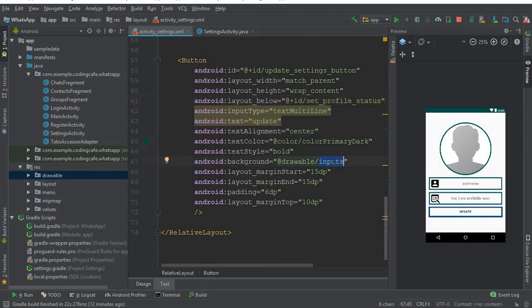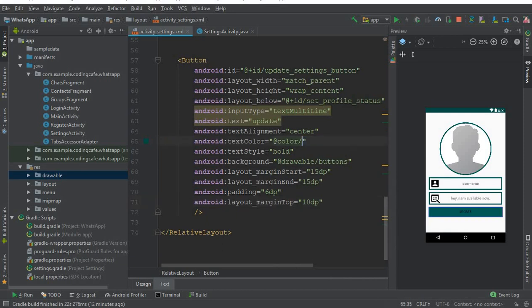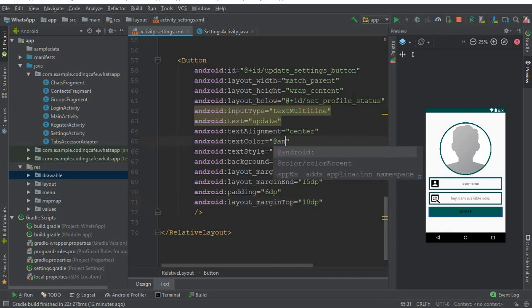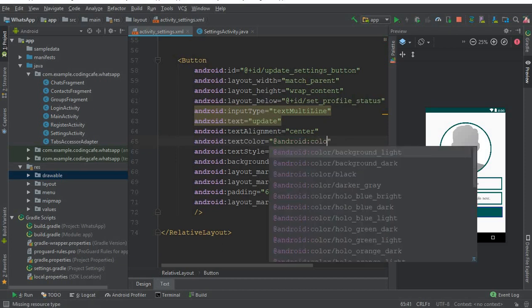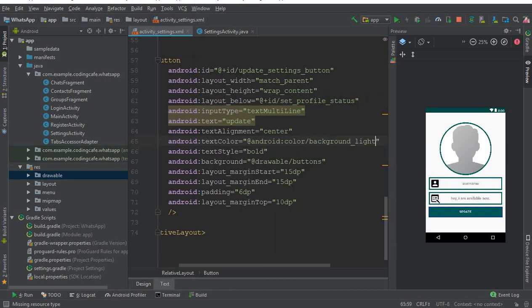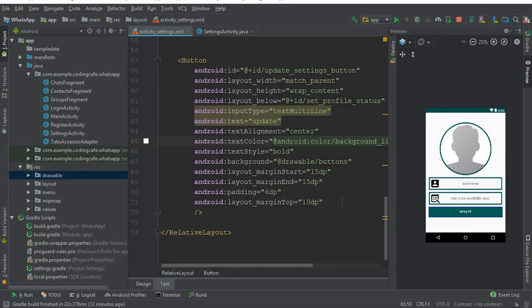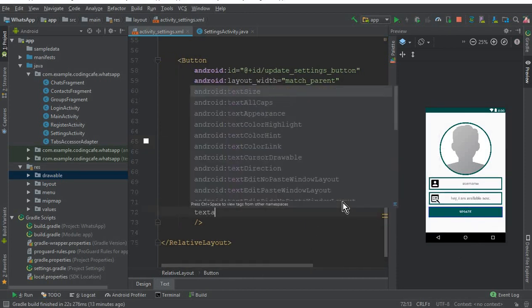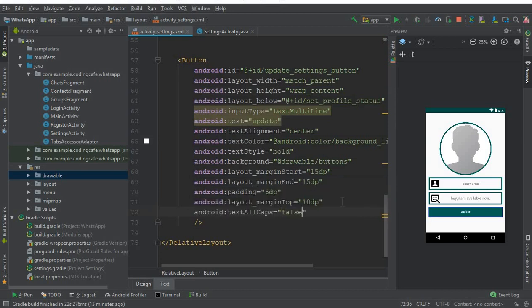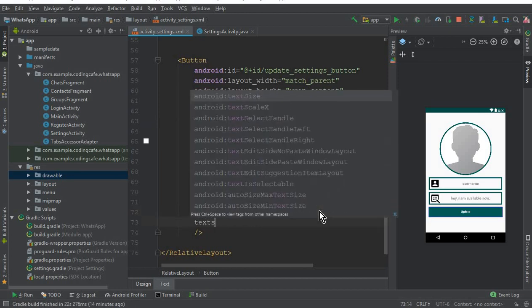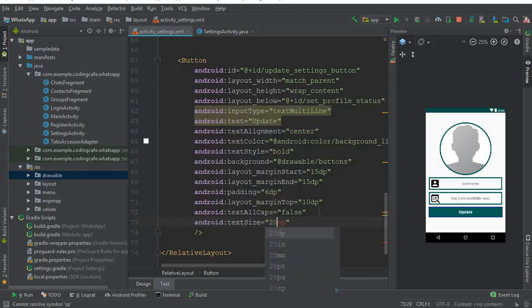Change the background to the button background style. For text color, set android:color/background_light. Set text all caps to false, change the first letter to uppercase in the text value, and set text size to 20sp.